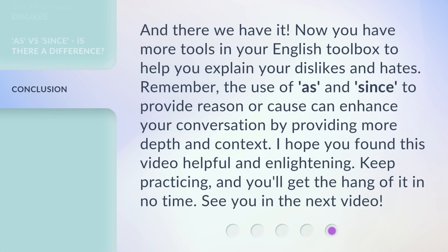And there we have it. Now you have more tools in your English toolbox to help you explain your dislikes and hates. Remember, the use of as and since to provide reason or cause can enhance your conversation by providing more depth and context. I hope you found this video helpful and enlightening. Keep practicing, and you'll get the hang of it in no time. See you in the next video.